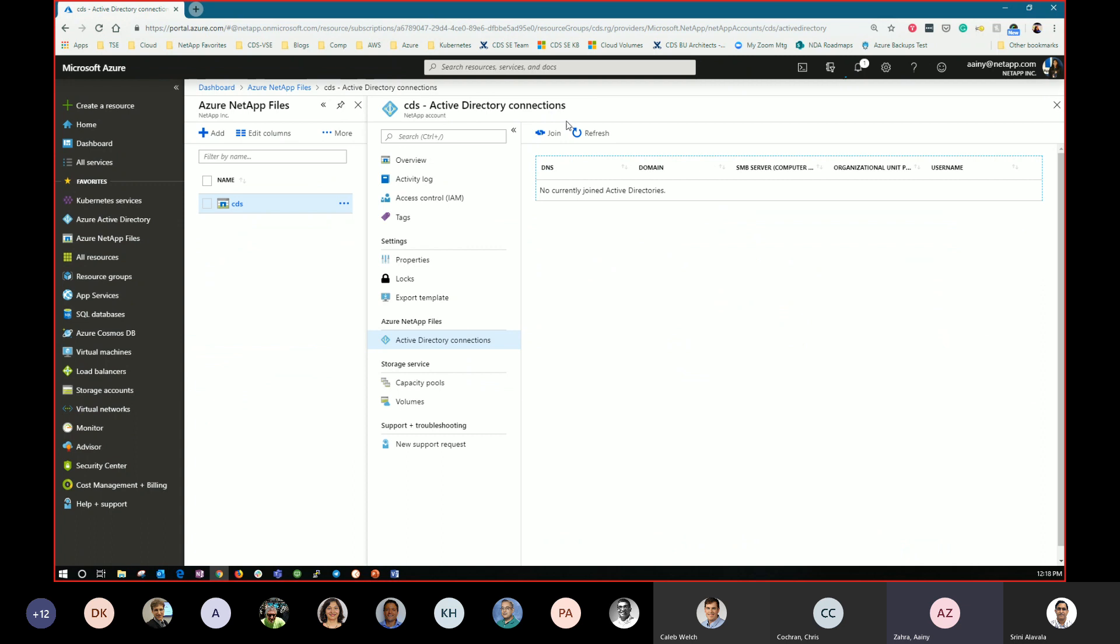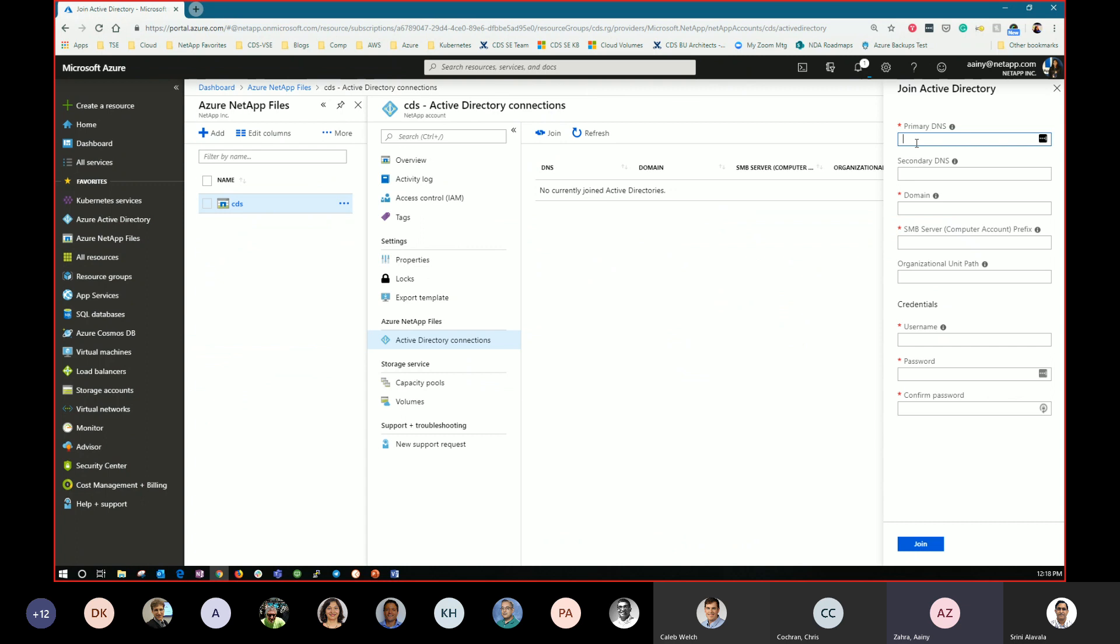Active directory connections. This is where customers go in and establish connectivity to their active directory. So they'll put in DNS IP, the domain name, the computer account prefix that they want. The OU if they want to specify specific OU within active directory for this computer account to go and sit in. And then credentials. Most customers will use service accounts to pass credentials to this. Some use admin accounts. It does not matter. NetApp is not storing these credentials. Or I'm sorry, Microsoft is not storing these credentials.